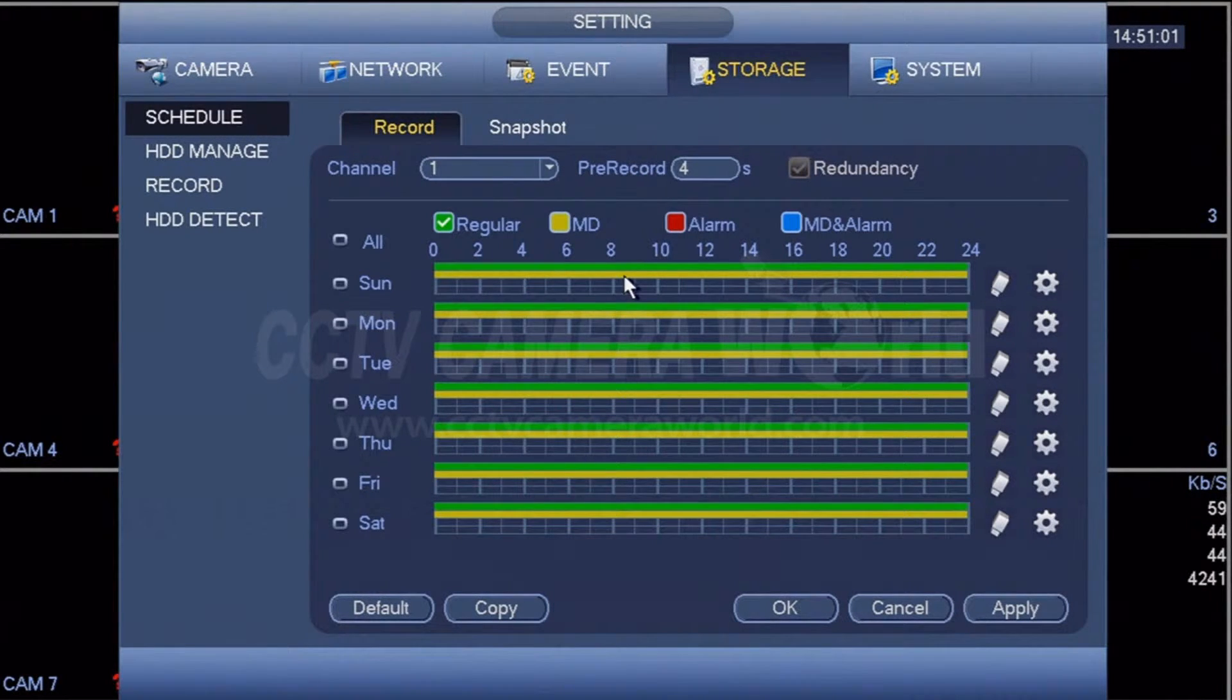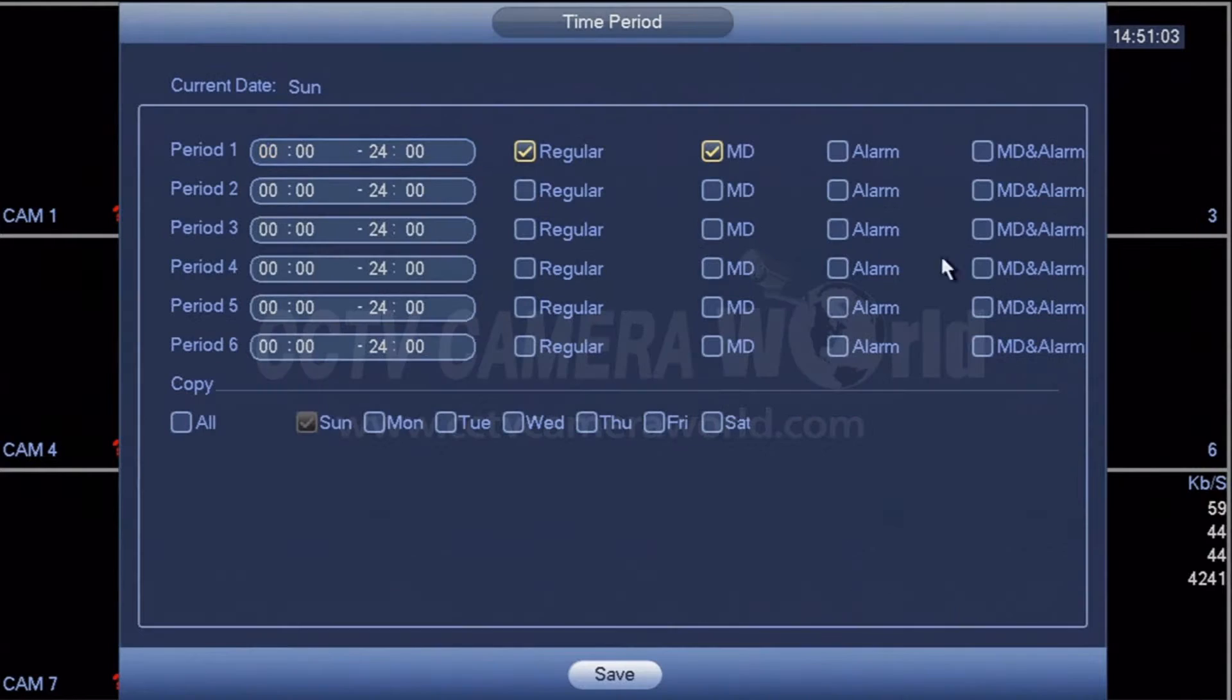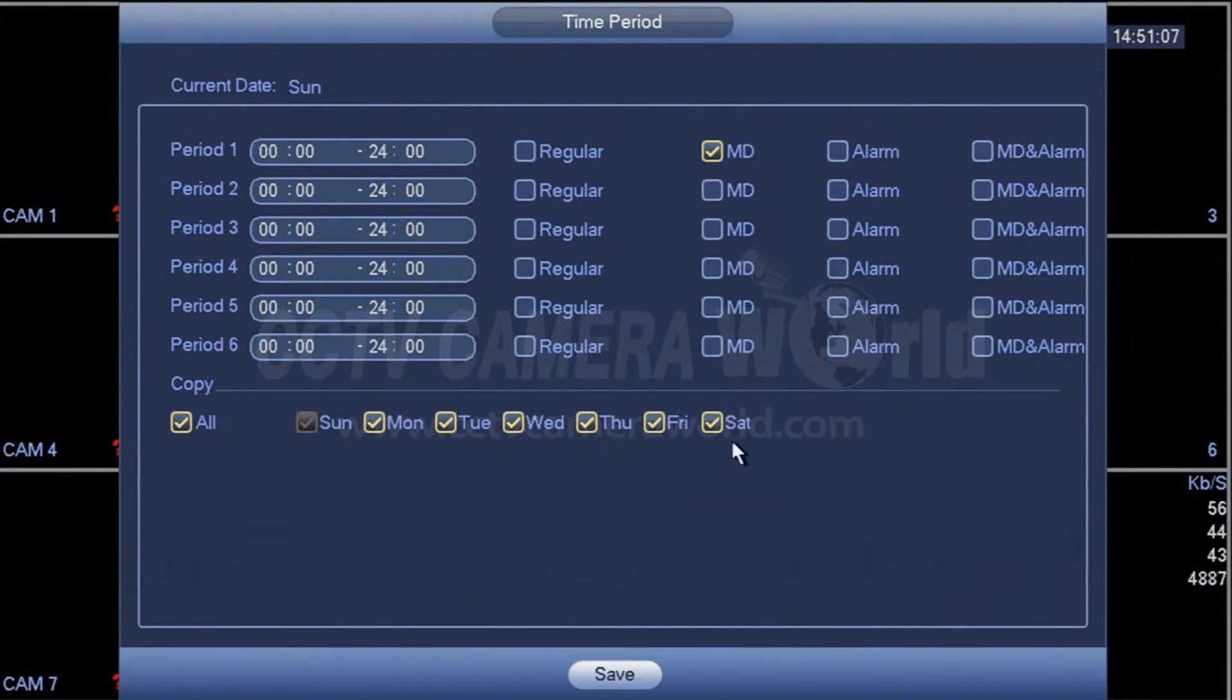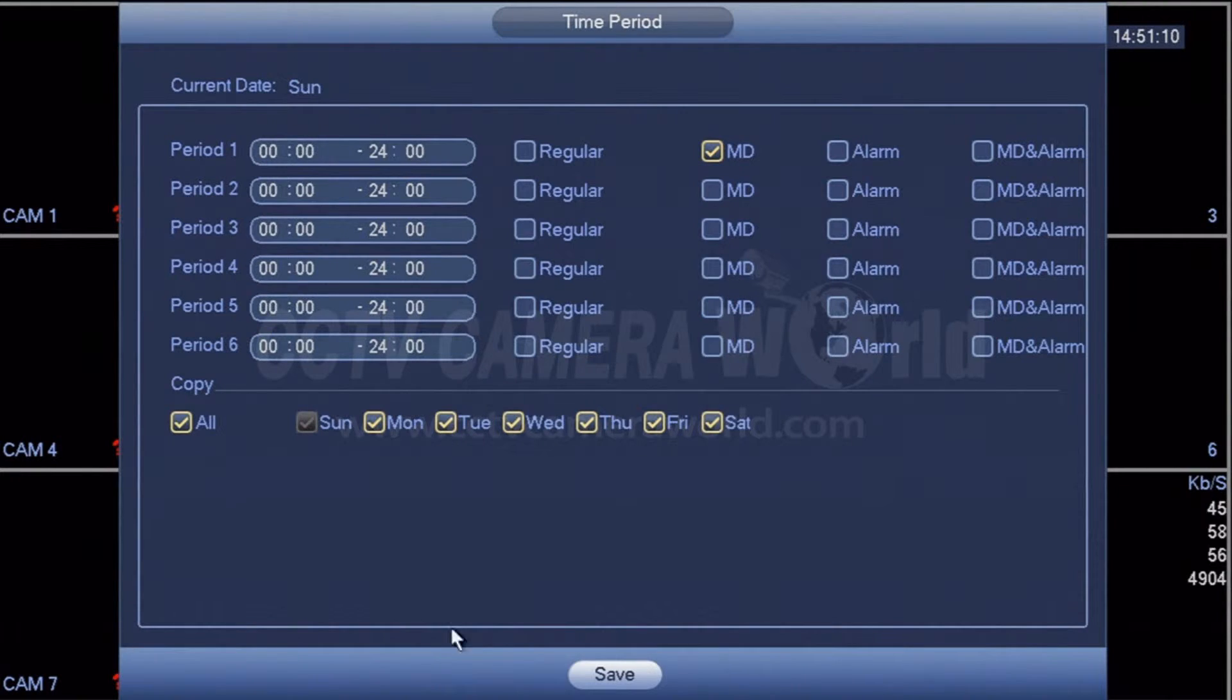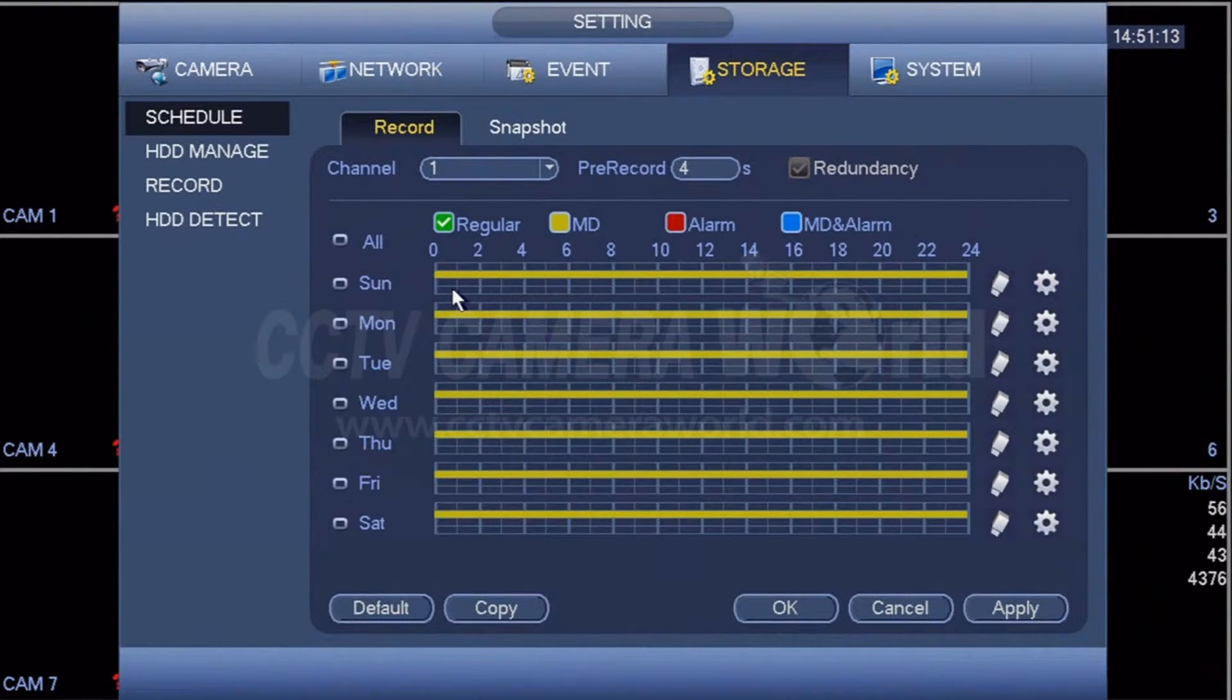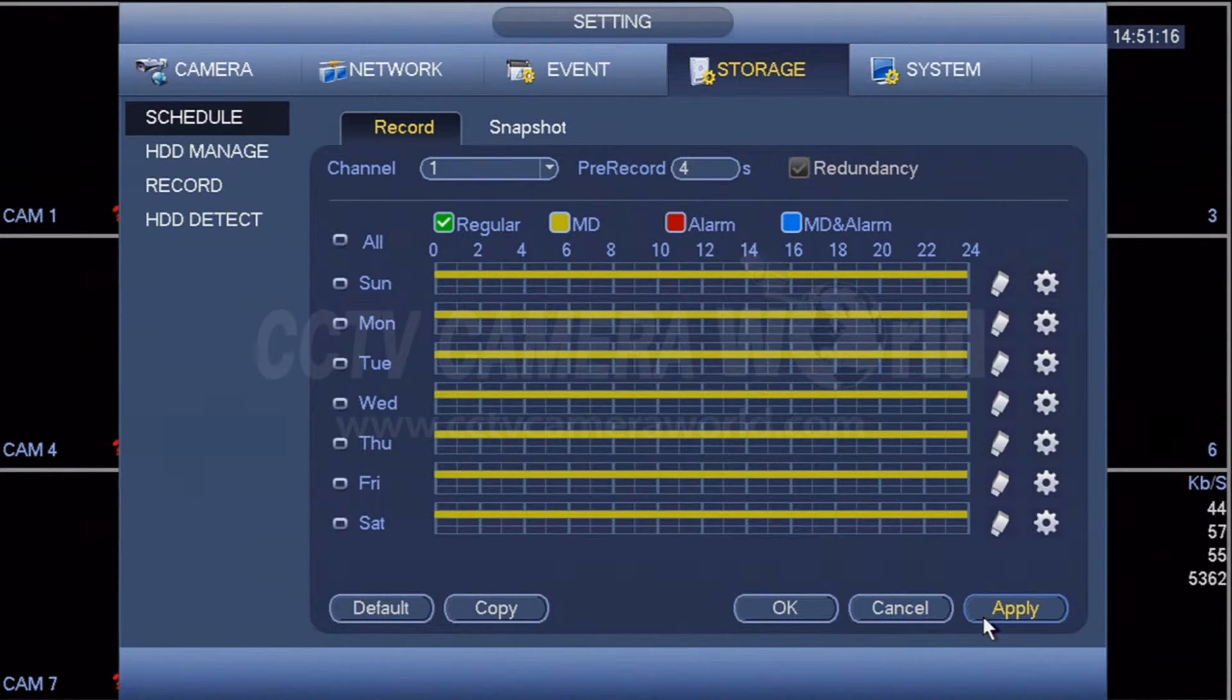However, if you are trying to conserve hard drive space, you may want to apply the rule like so, with only MD checked, so that you're only recording video when there is motion being detected. You can hit apply to apply this rule.